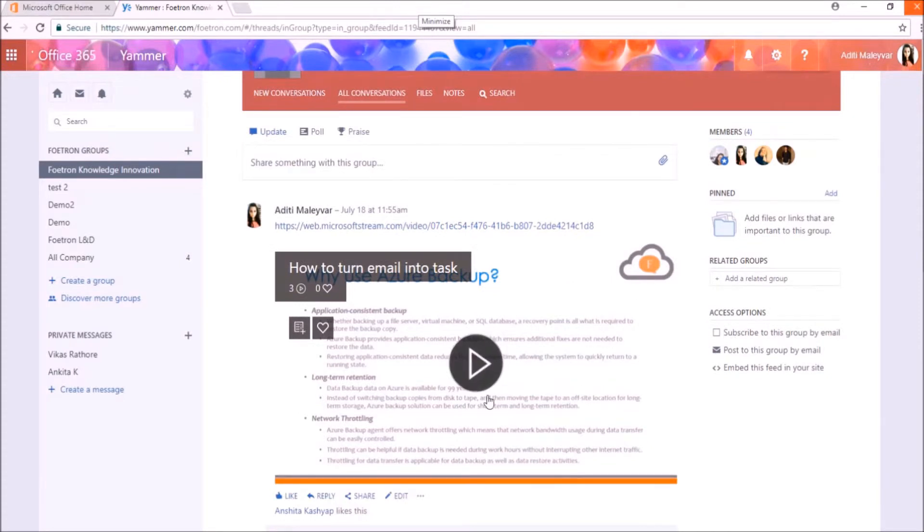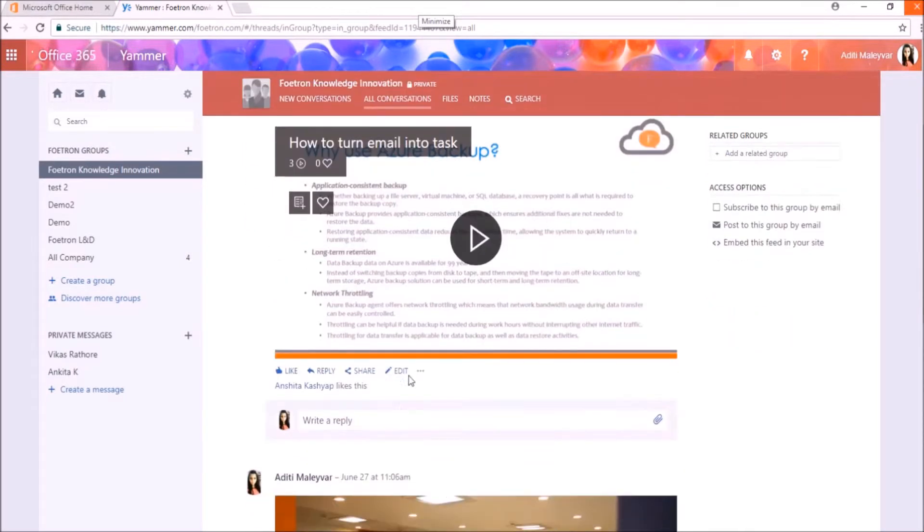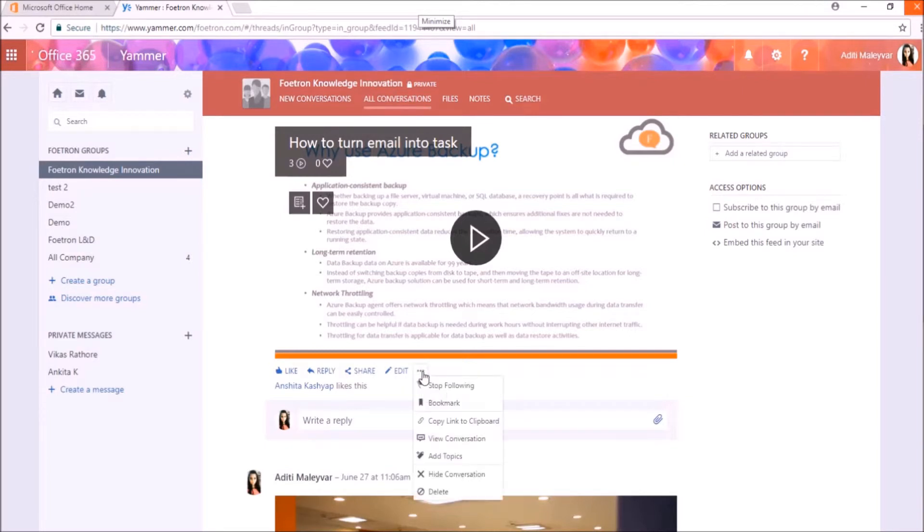Now suppose I want to hide this video from this group. So you can see this dot dot dot icon beside this edit option. Just click on this.